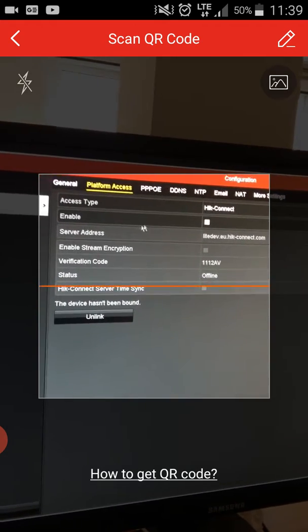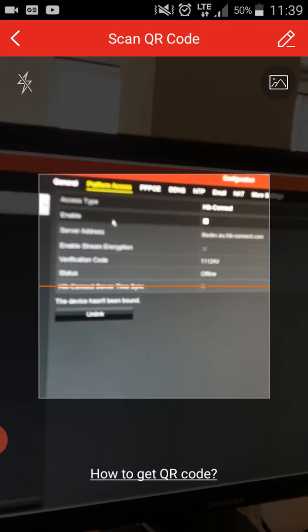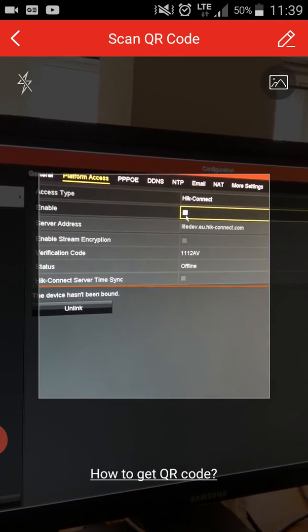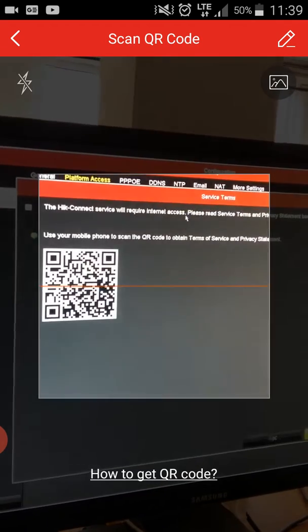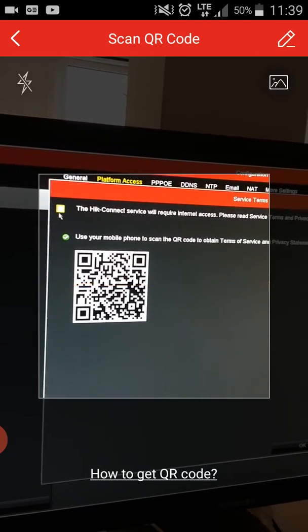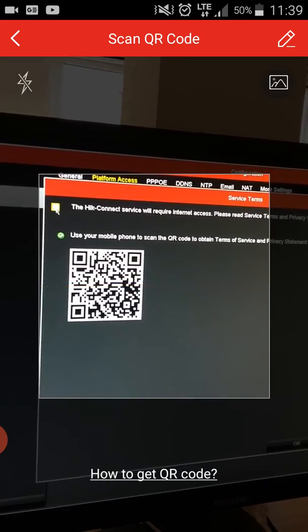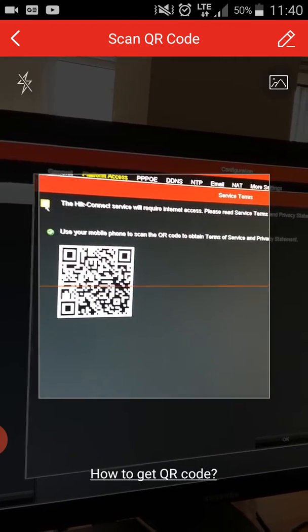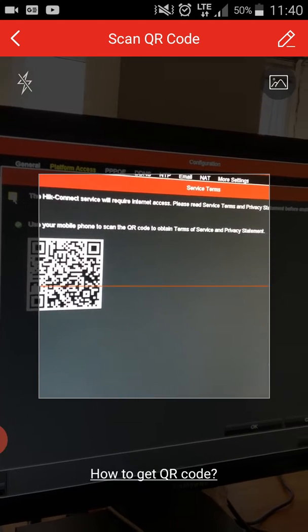Click on Platform Access, then go here to click on Enable.